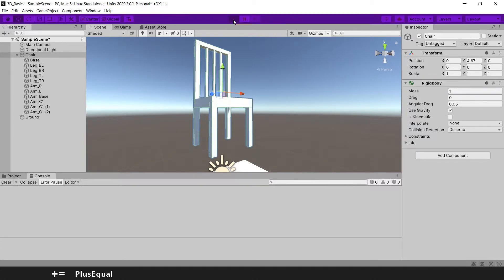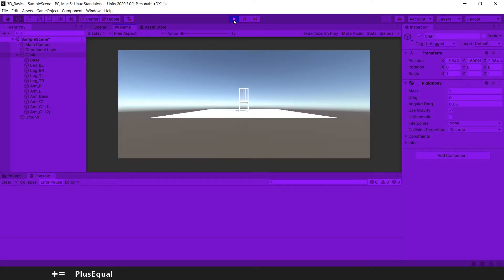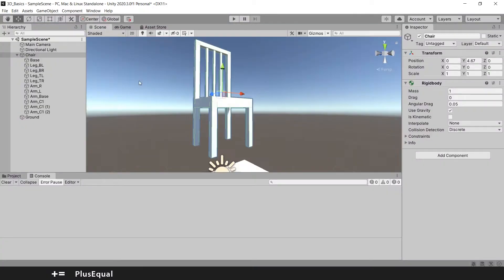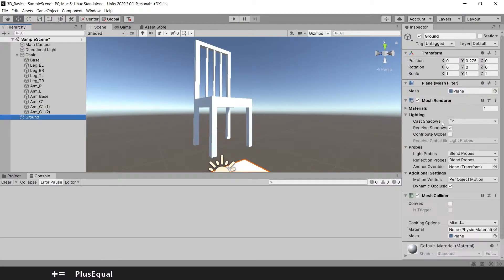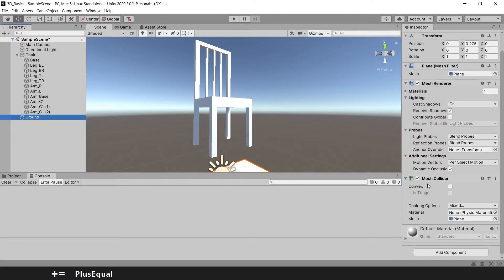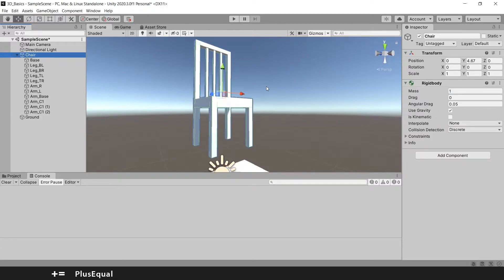Well, we see that our chair just falls down on the ground, and that's because the ground has a mesh collider and now the chair has a rigid body, and every piece of it has another collider.